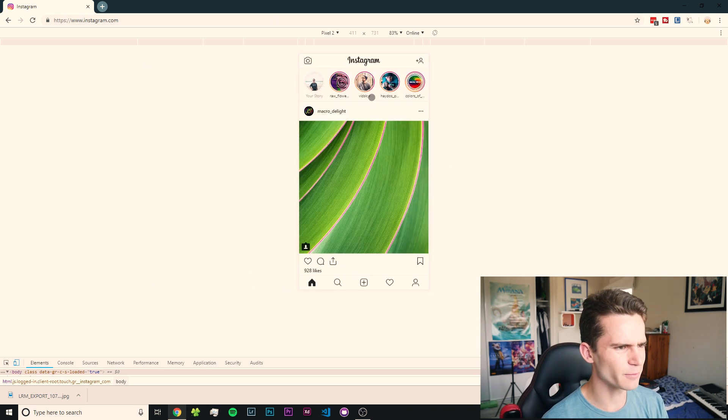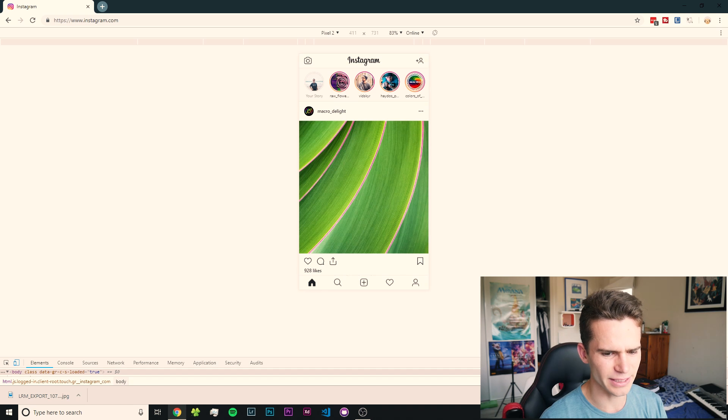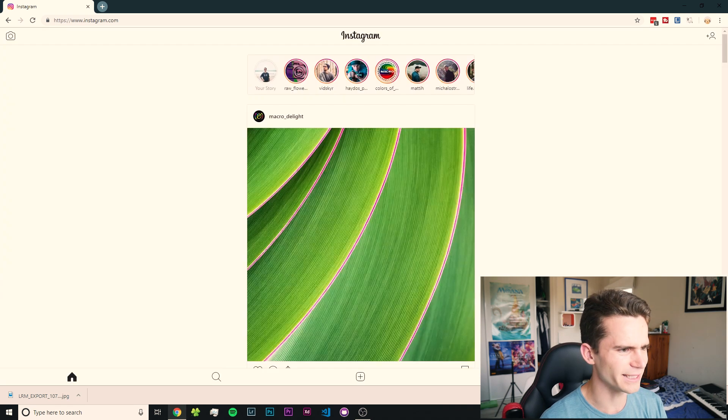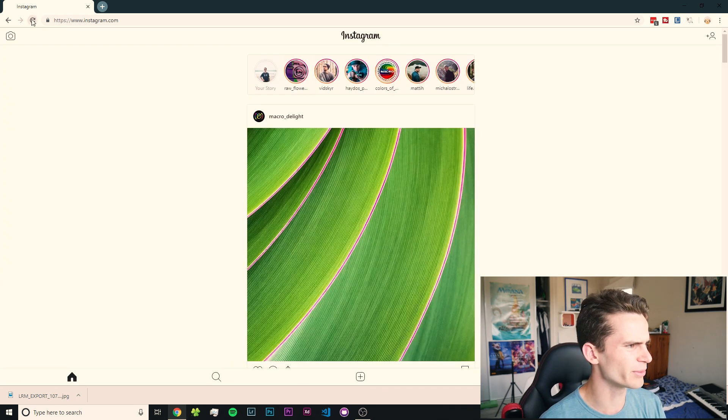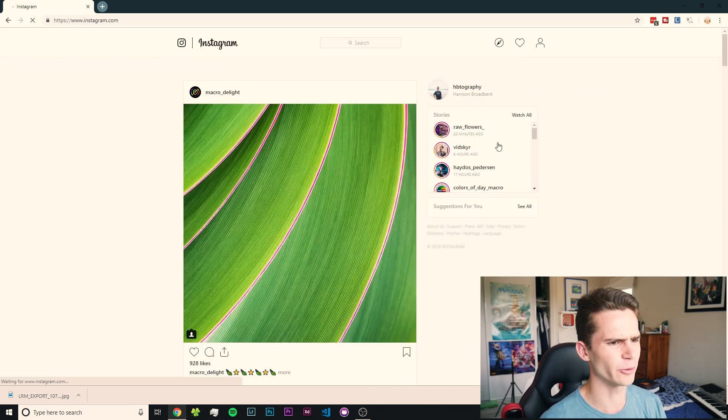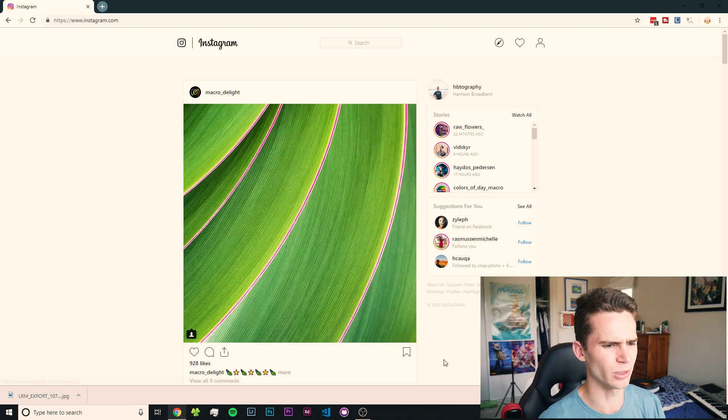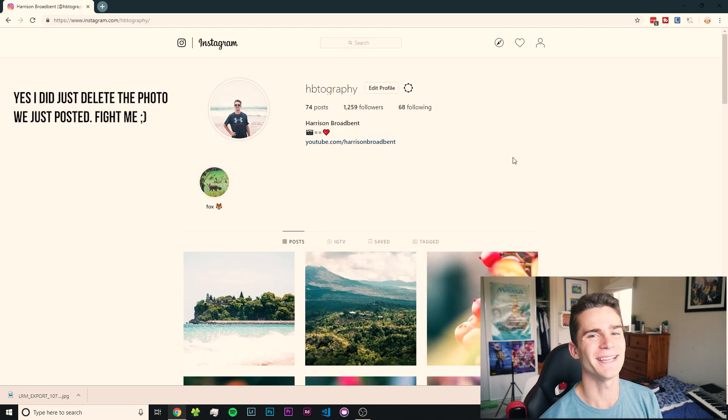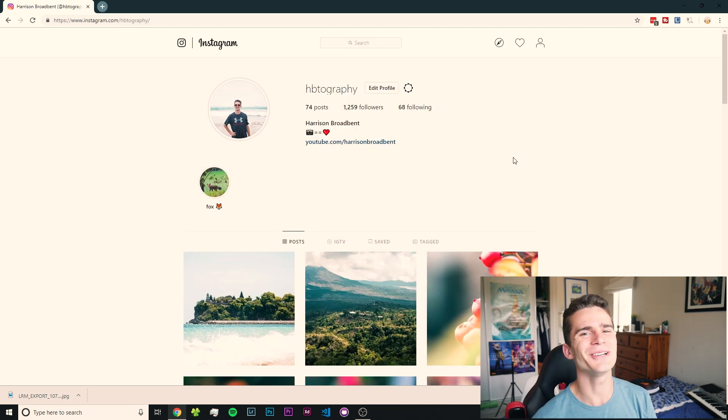Now, if you want to get out of this mode, all you've got to do is just close the console down here. You can see it stayed like this, but if we reload the page, it'll be just like the normal computer Instagram again. But there you go. That's really all there is to it.